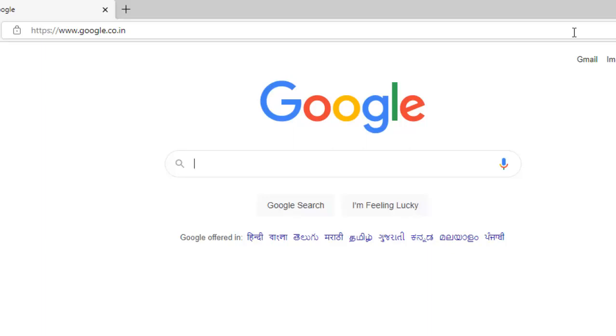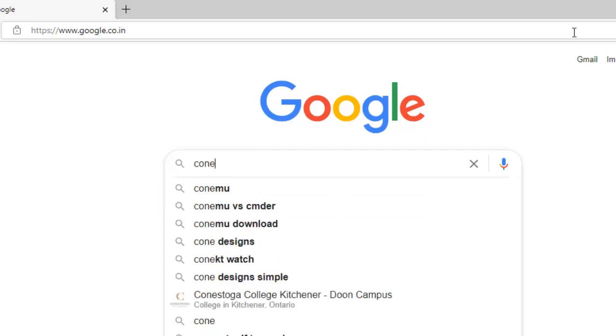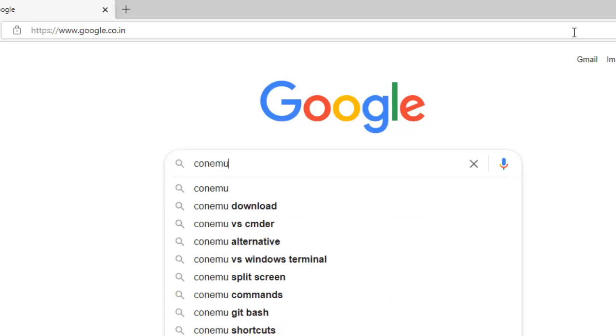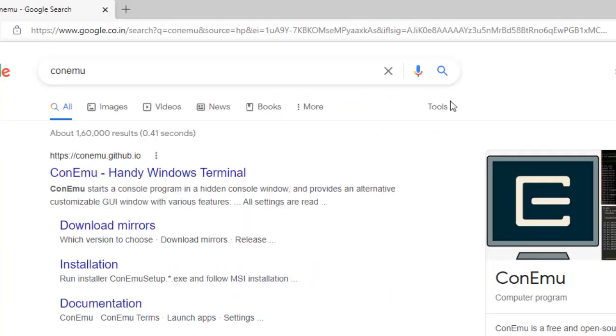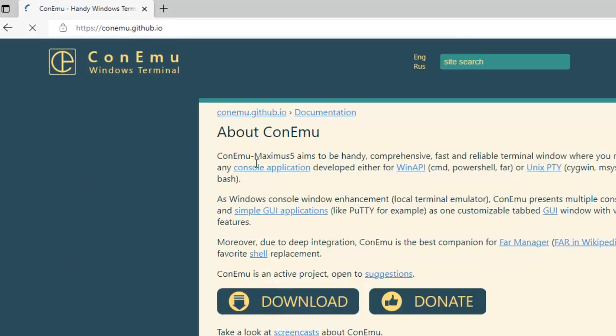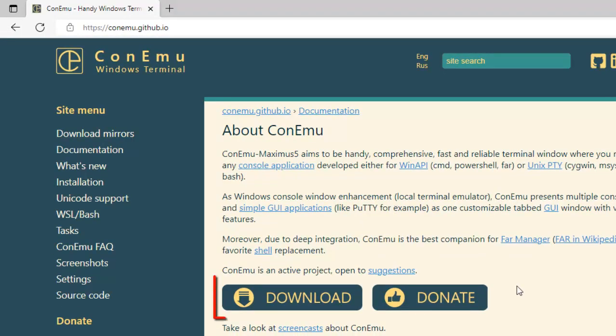In order to download and setup ConEmu, you need to first go to Google and type ConEmu. If you go to this particular website it says ConEmu handy Windows terminal. Let me click on this particular website.